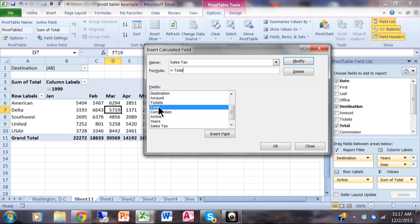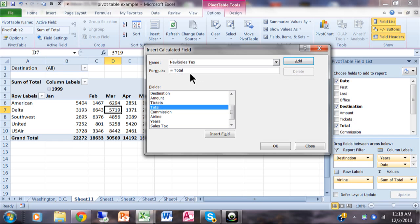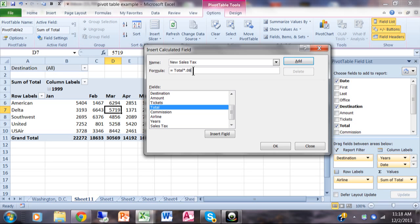In this case I'm going to double-click on the word 'total.' Notice when I double-clicked on that, it became part of the formula. This formula can be just as complicated as you need it to be. I'm going to call this 'new sales tax.' The more important thing is the formula: I'm going to say equals total, and where I live in Philadelphia it's 8%, so it's times 0.08. It's just like a normal Excel formula.